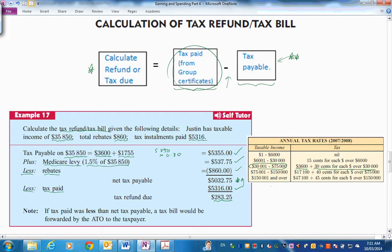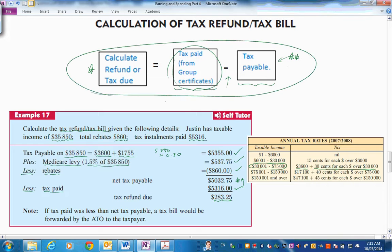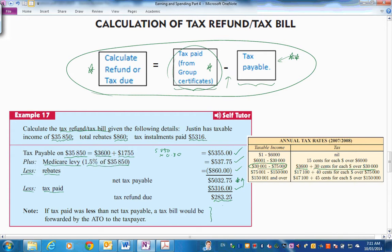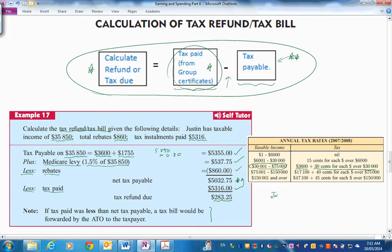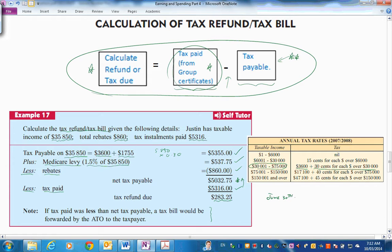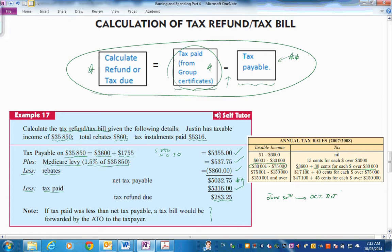So remember, come back up the top here. The refund or tax due, you get the tax paid from group certificates and mine is the tax payable. And if it's less, we would owe the tax office money and they would send us a bill. This is all done at the end of financial year. You have from, I think, about June the 30th onwards, the end of financial year is June 30th. So between June 30th and I think the end of October, October 31st, you have that span of time to get your return in, either electronically or hard copy. And then they look at it and send you back either a bill or a refund.